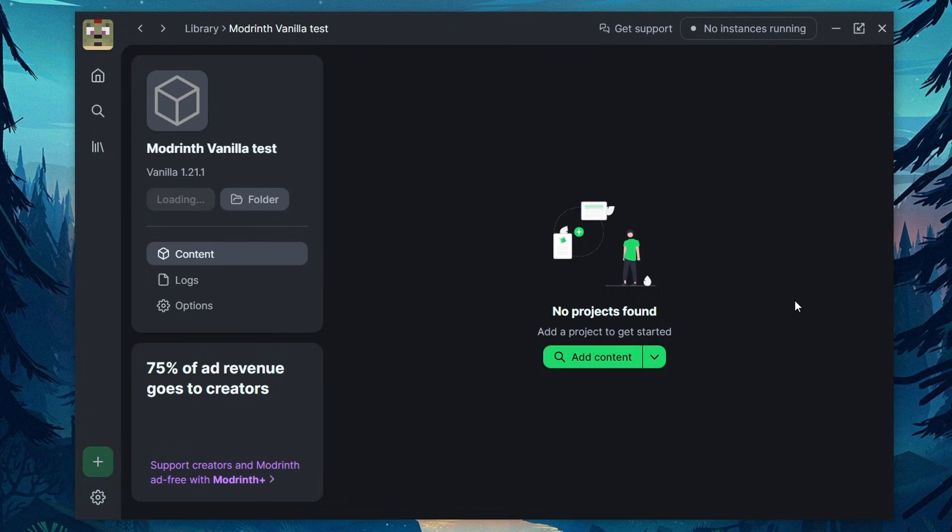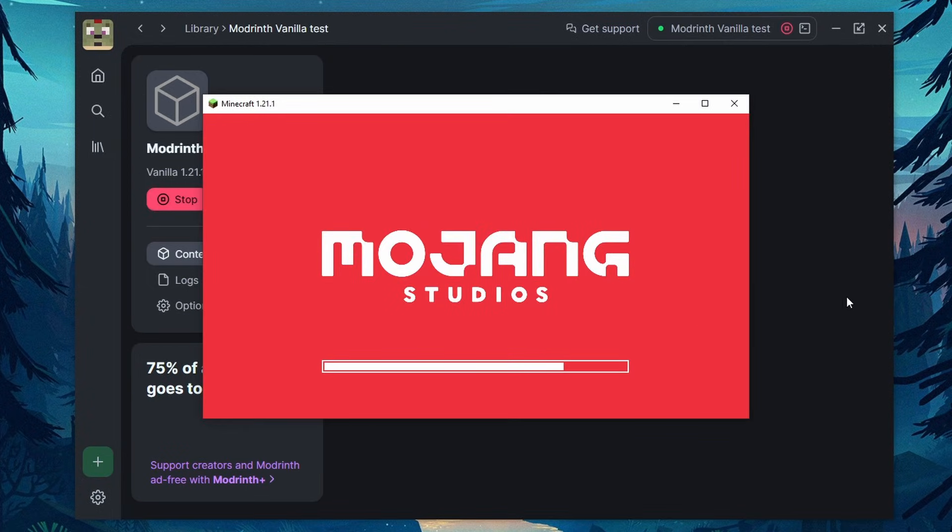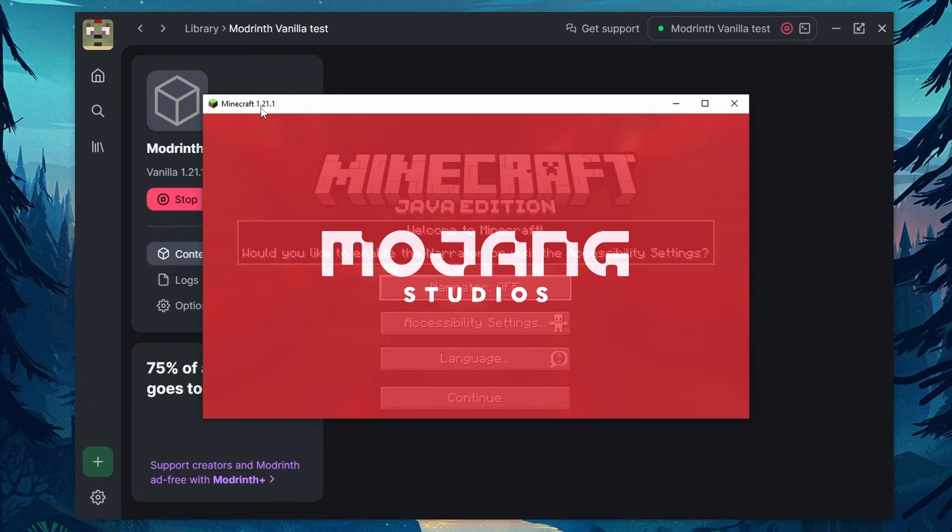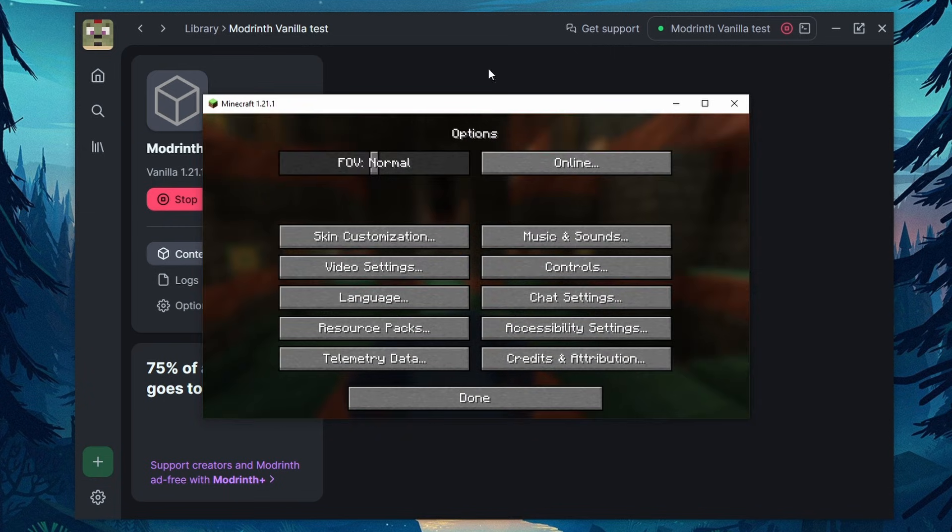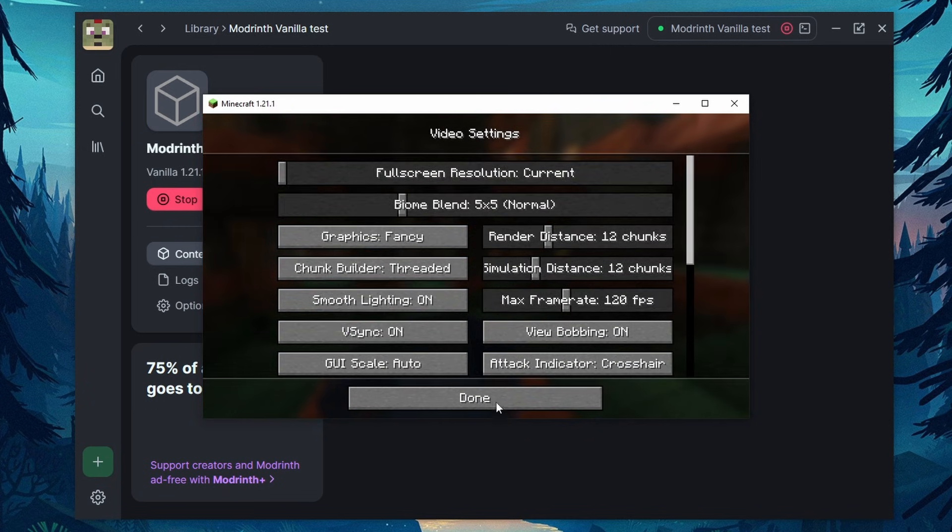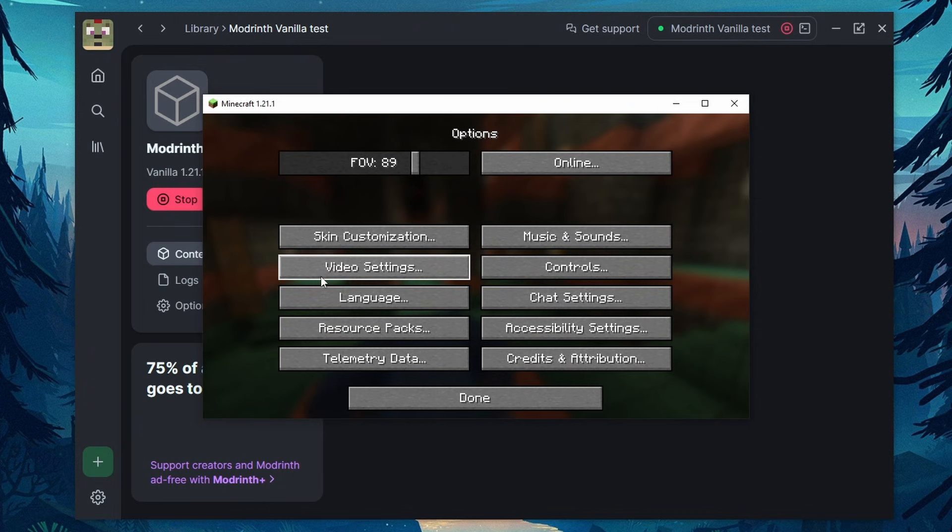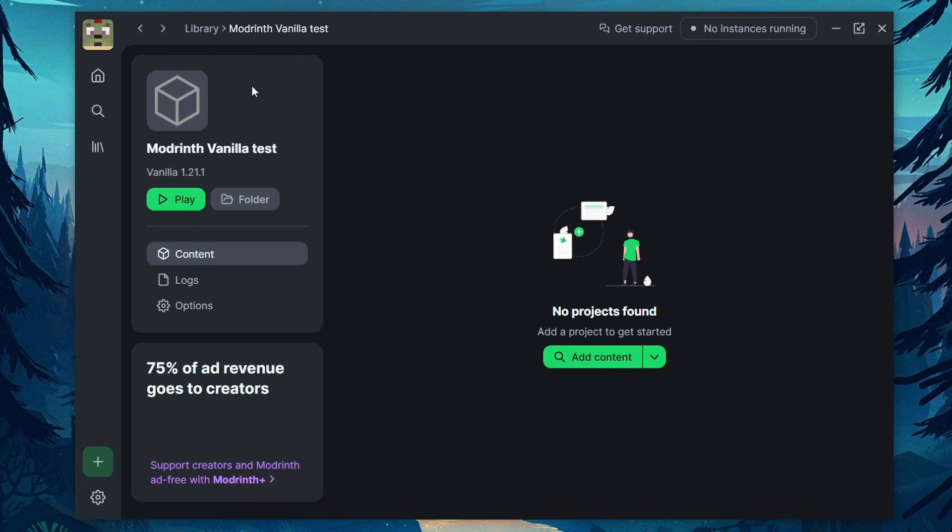And if we look in the list, here it is, ModRinth vanilla test. Now, if I click play on this guy, and there we go, it's popping up Minecraft, the latest 1.21.1. And we can go through and set all of our options however we like. And before we get into actual modding, let's go into a few of the options here.